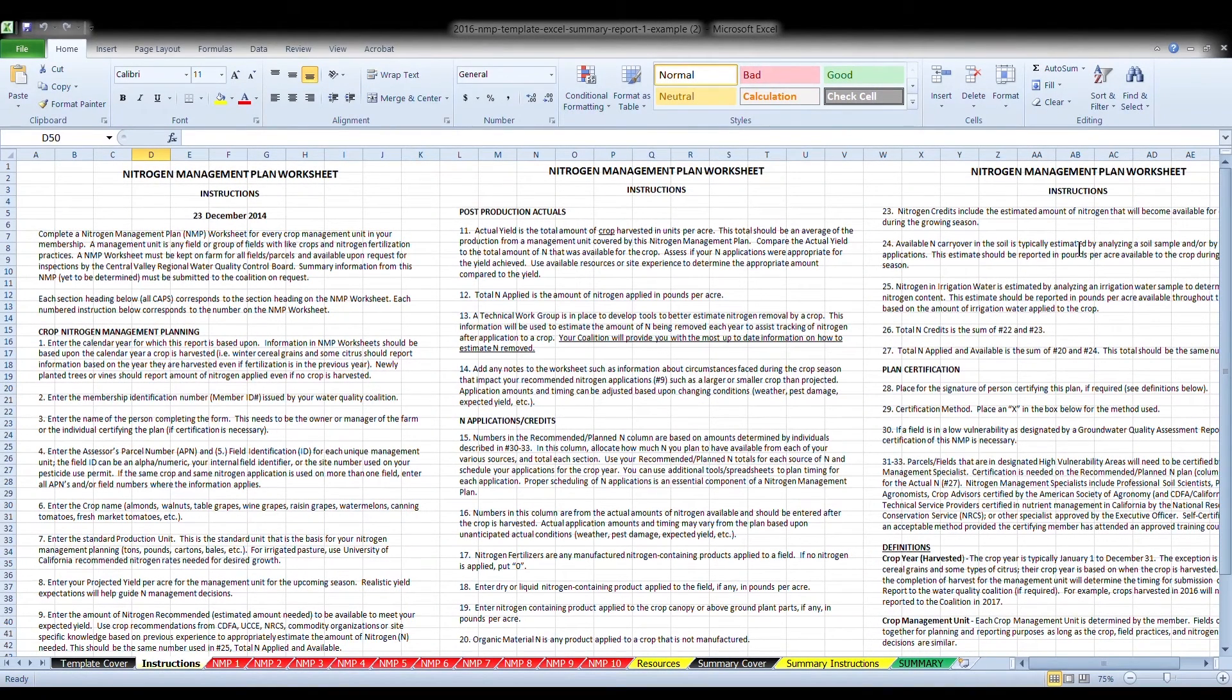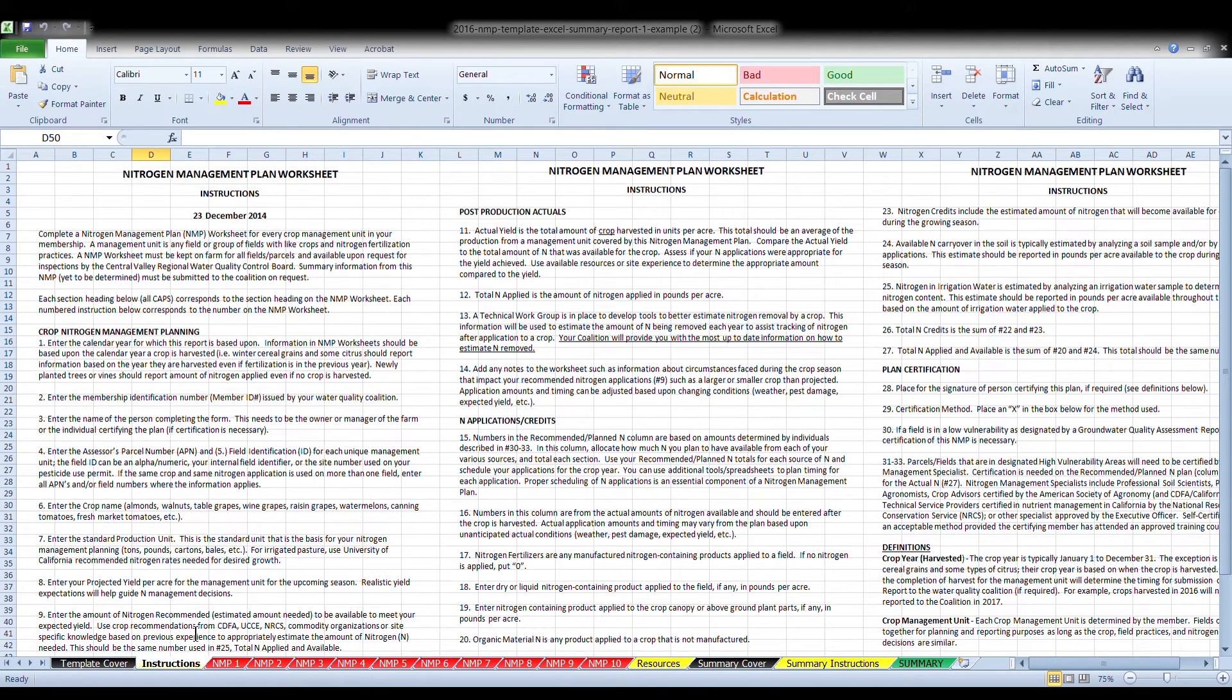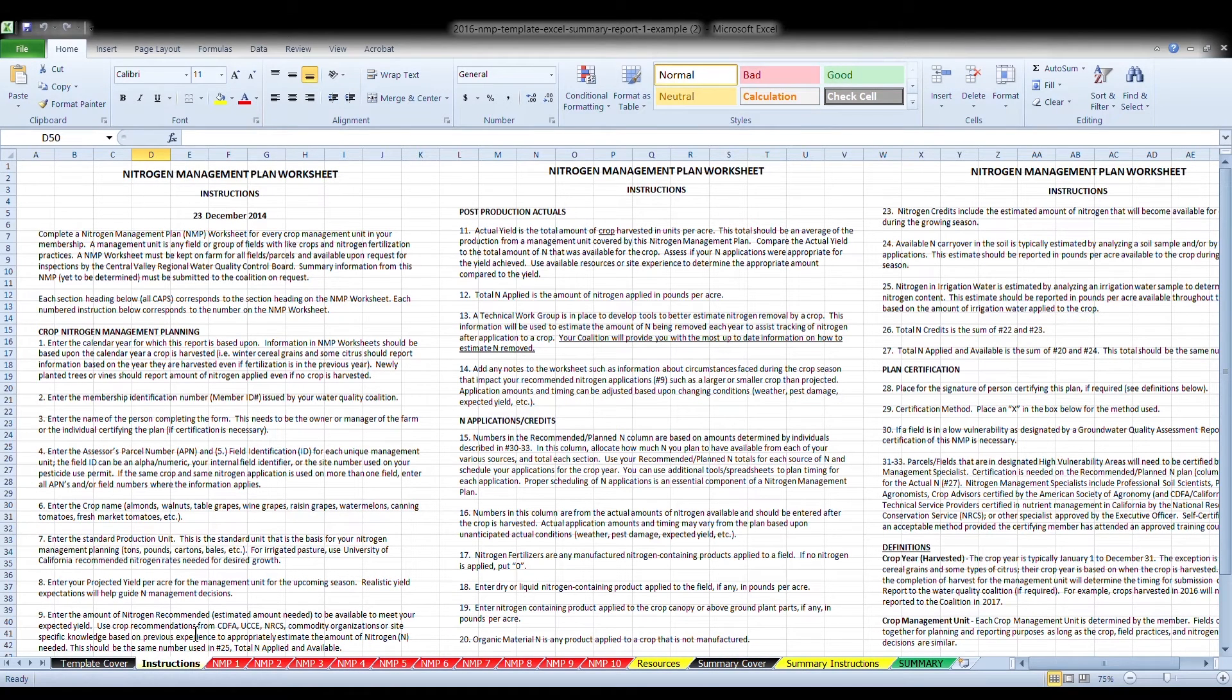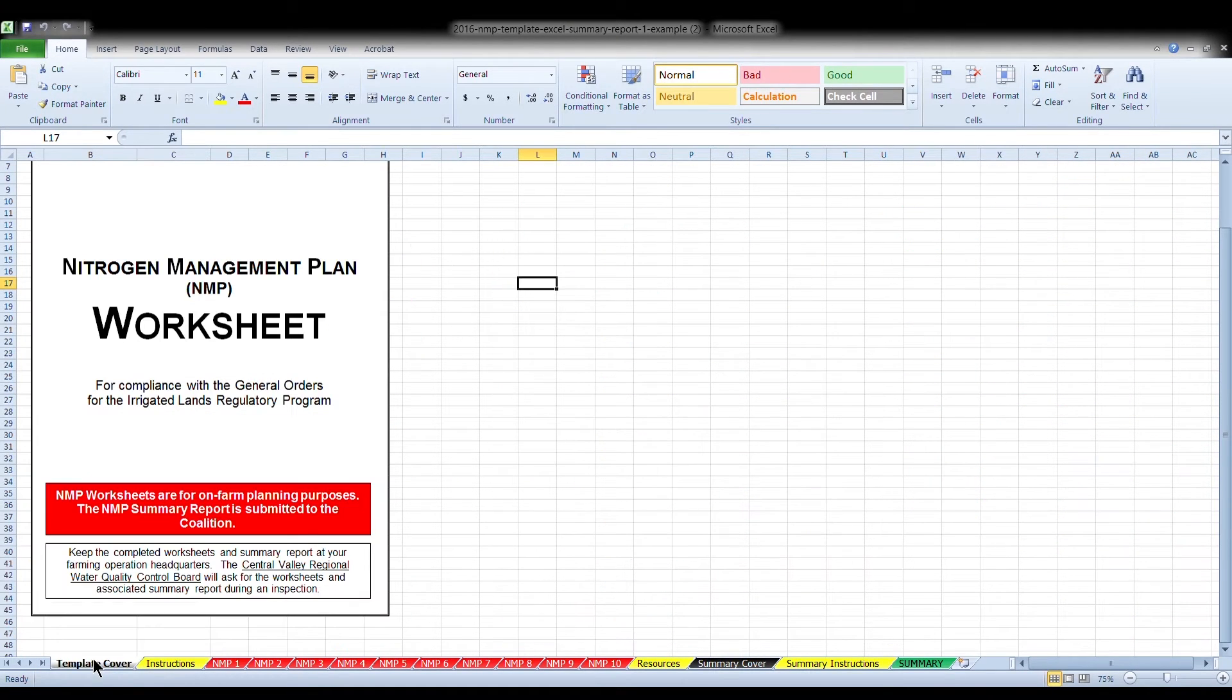Once you have downloaded the Excel Workbook, you will see that it opens up on the instructions. These are the officially approved instructions by the Central Valley Regional Water Quality Control Board. Please refer to these instructions if you have any questions following this video. The tab to the left is the cover page for the plan.